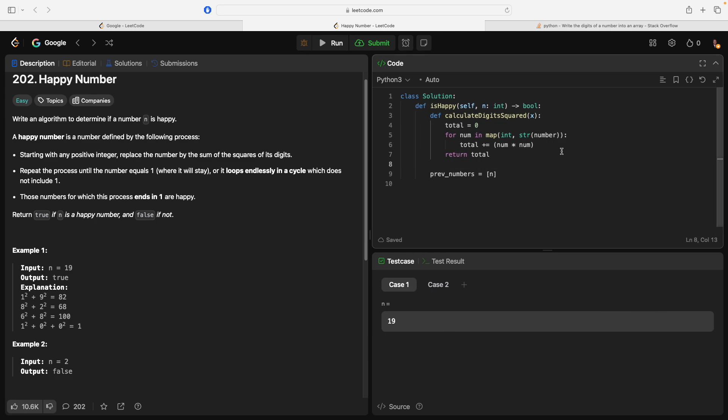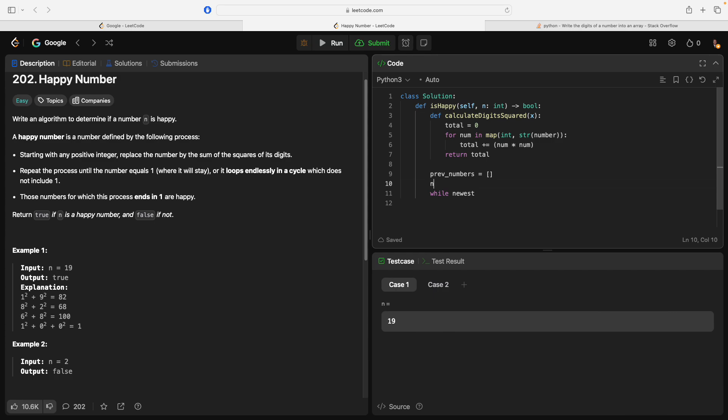So, okay, prev_numbers equals n. We're going to say... While... Newest... How about we say newest_number equals n? While newest_number not in prev_numbers.